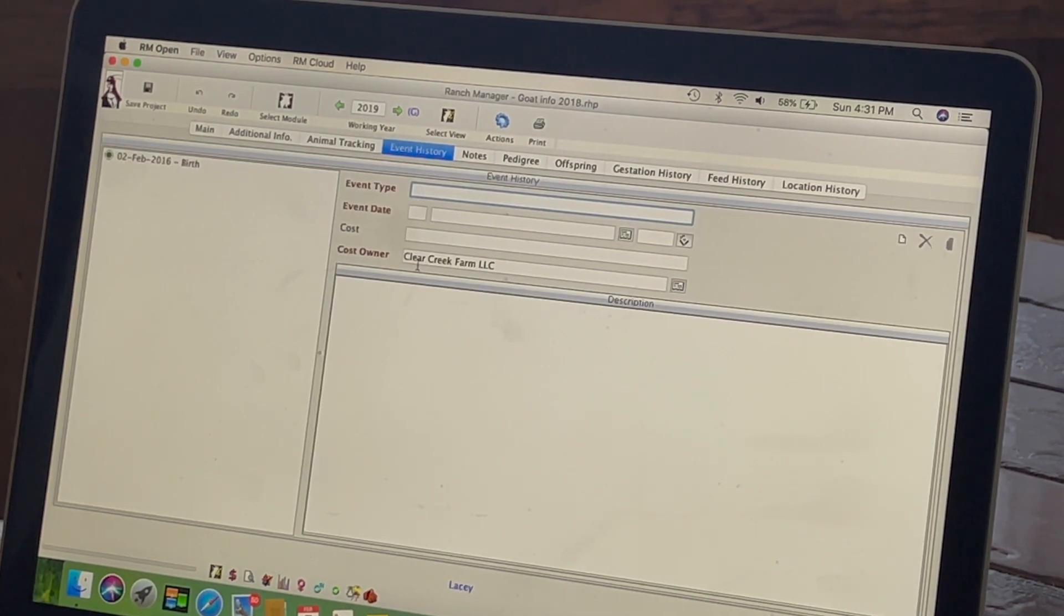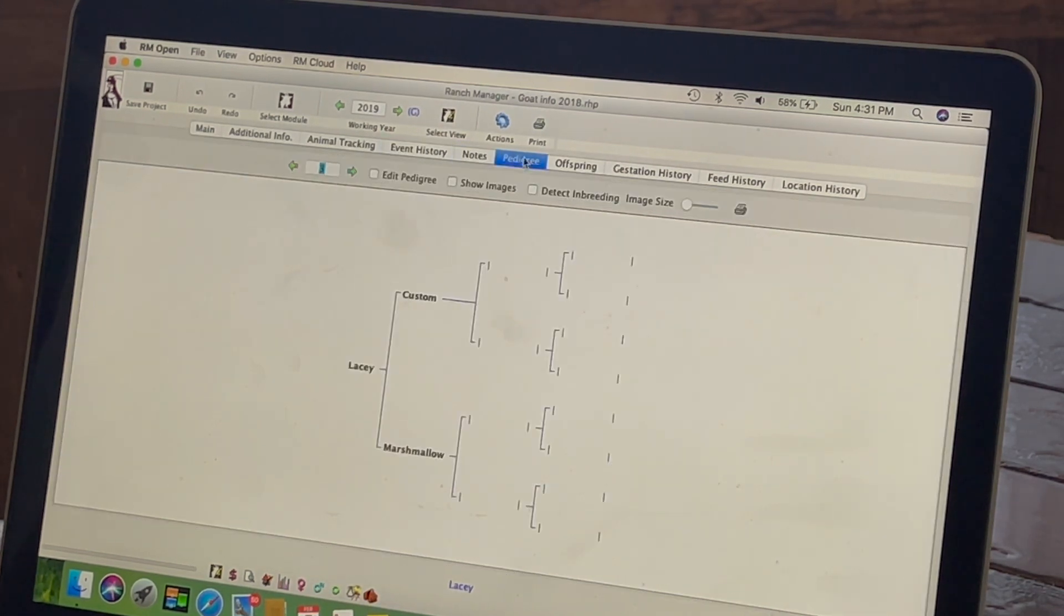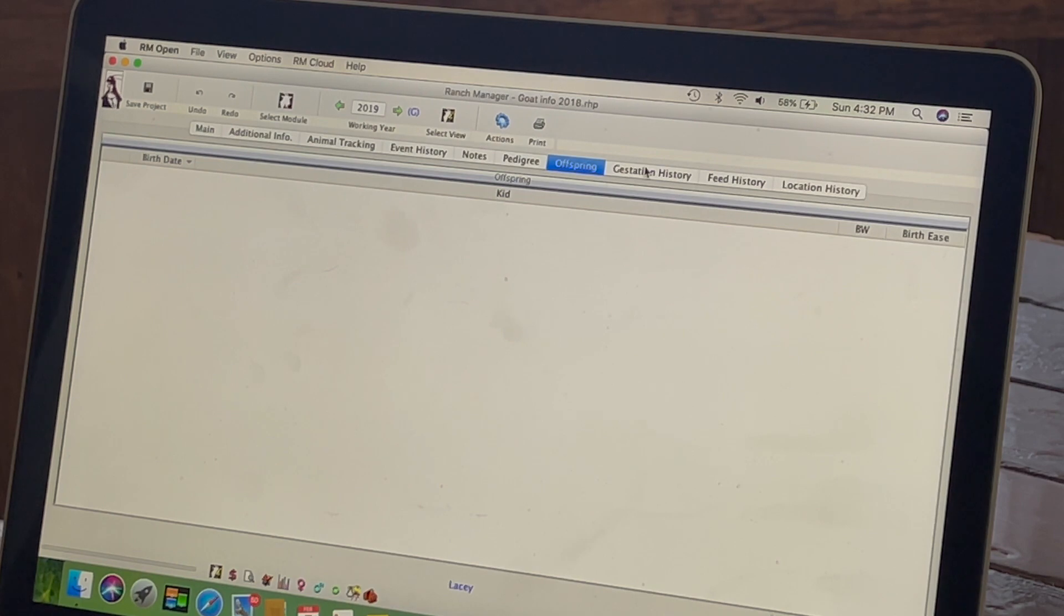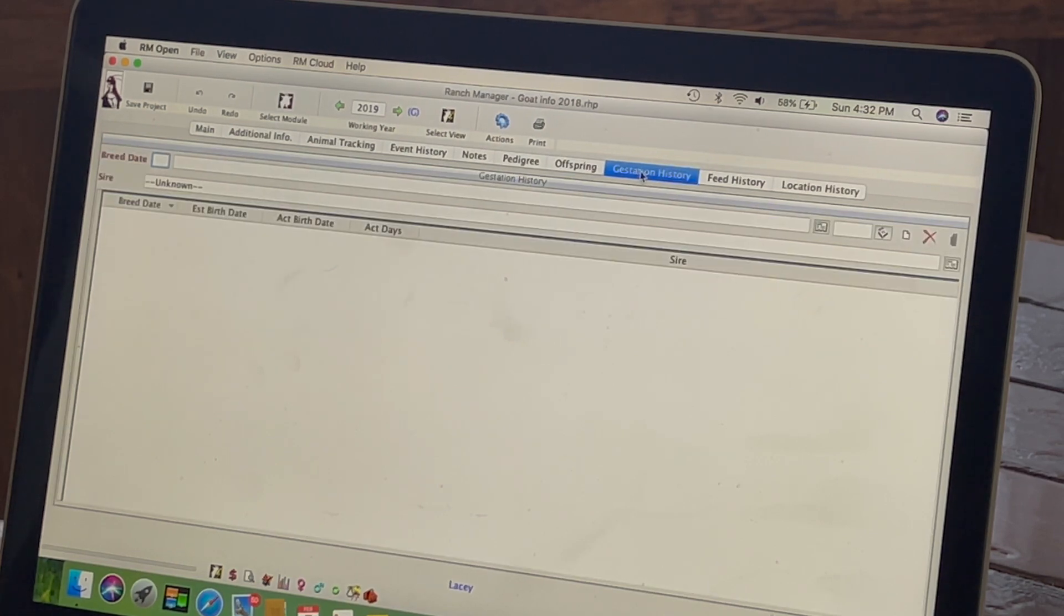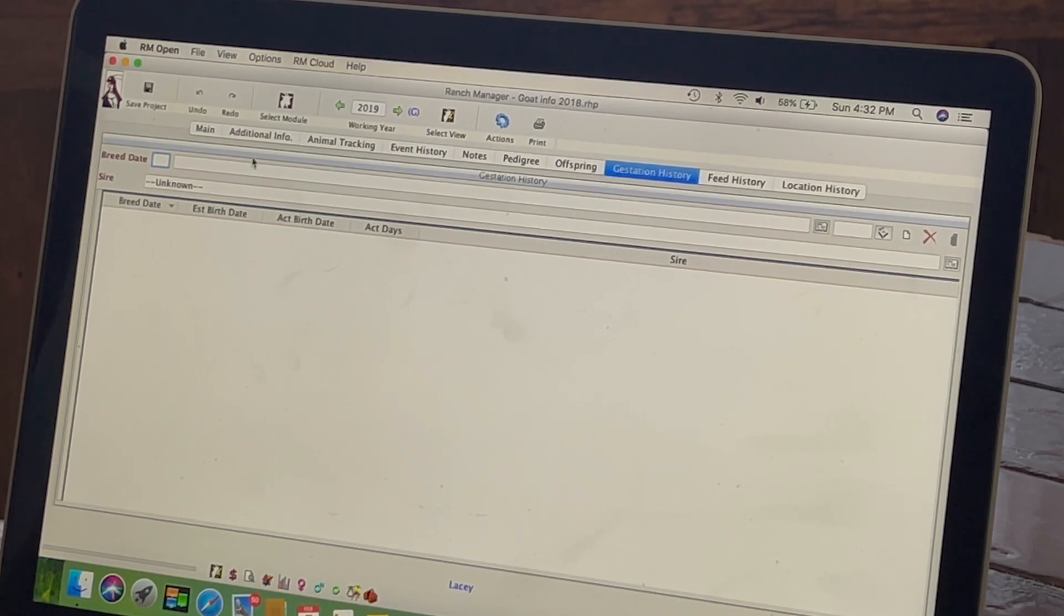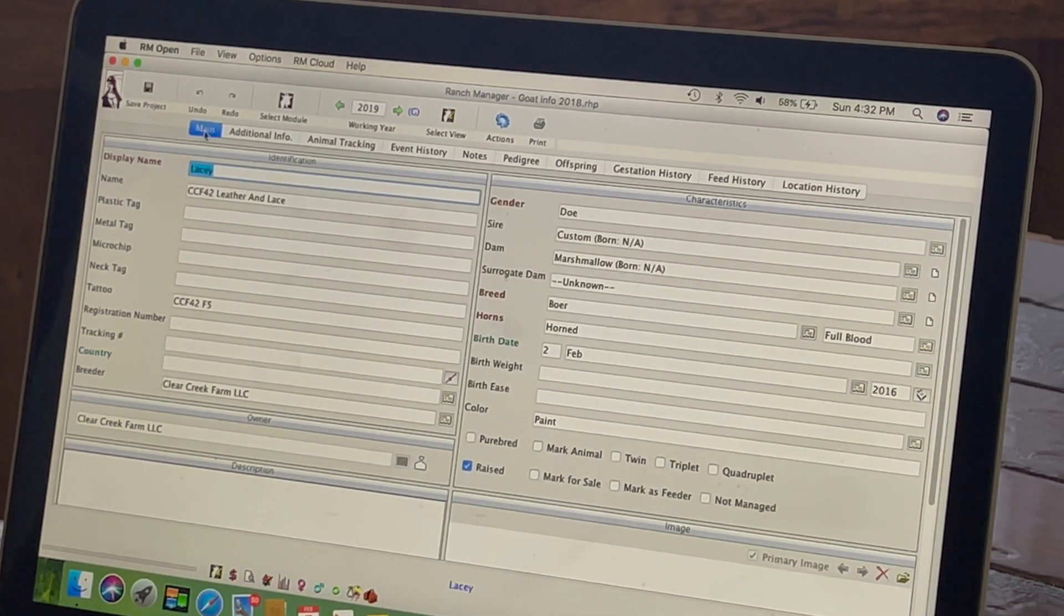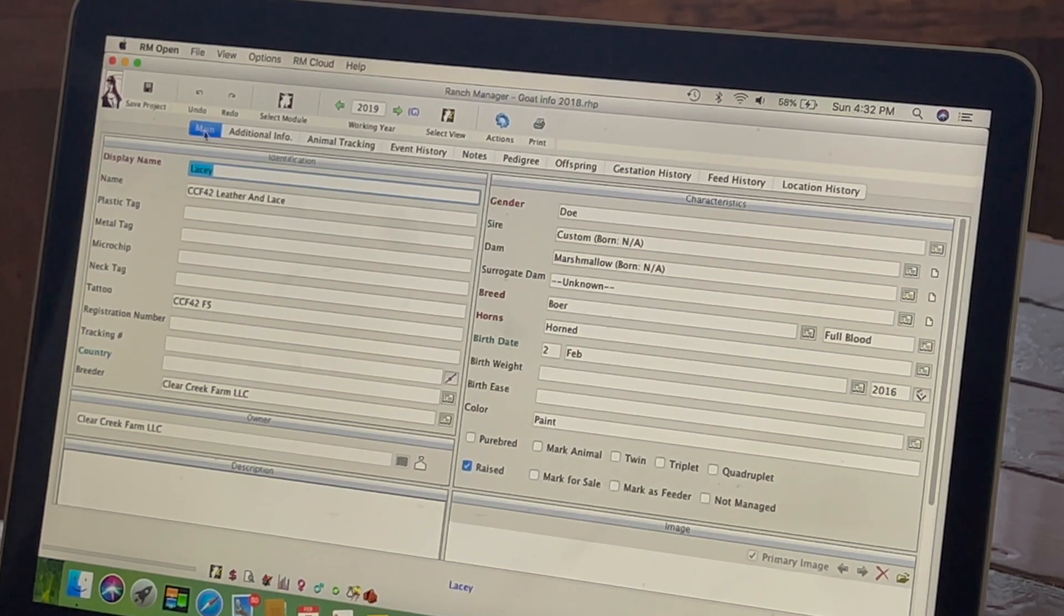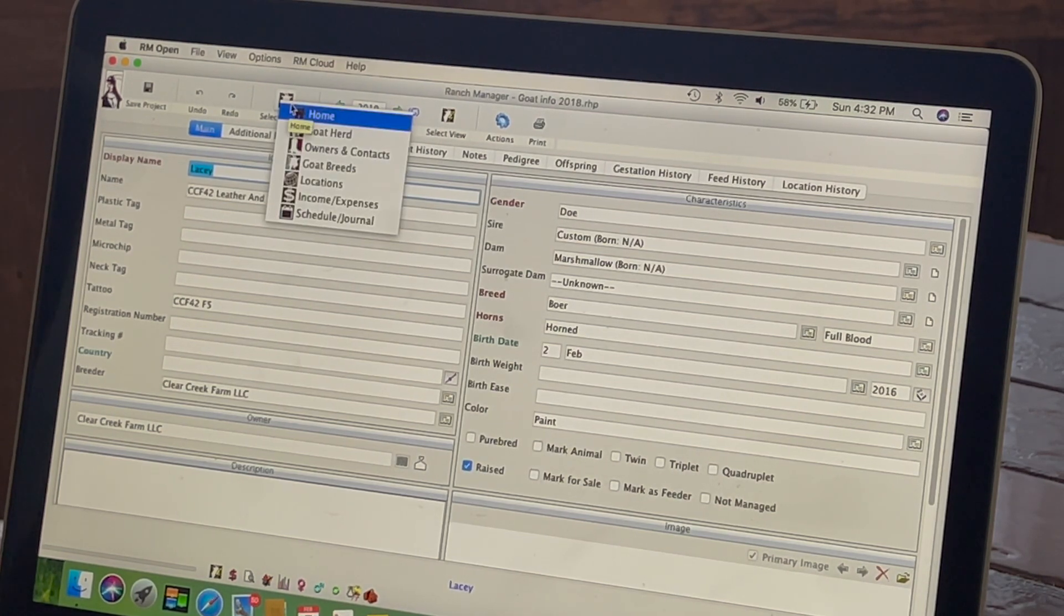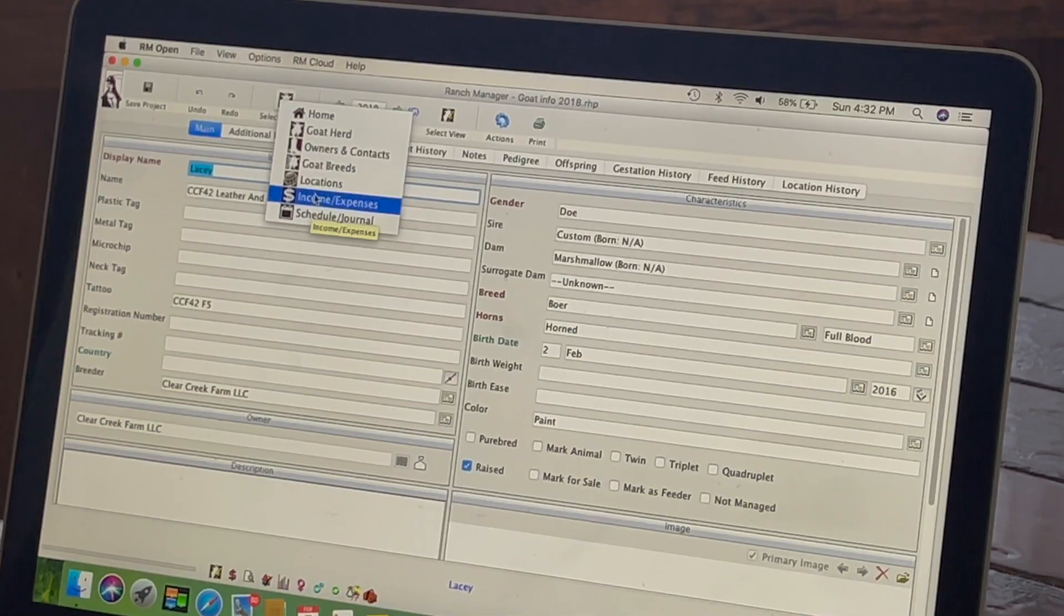This would be kidding stuff, notes, pedigree, offspring. You can see I haven't used this part a whole lot. I have to kind of play with it a little bit because usually I've just done it for the expense and income part because that's mainly what I needed it for.